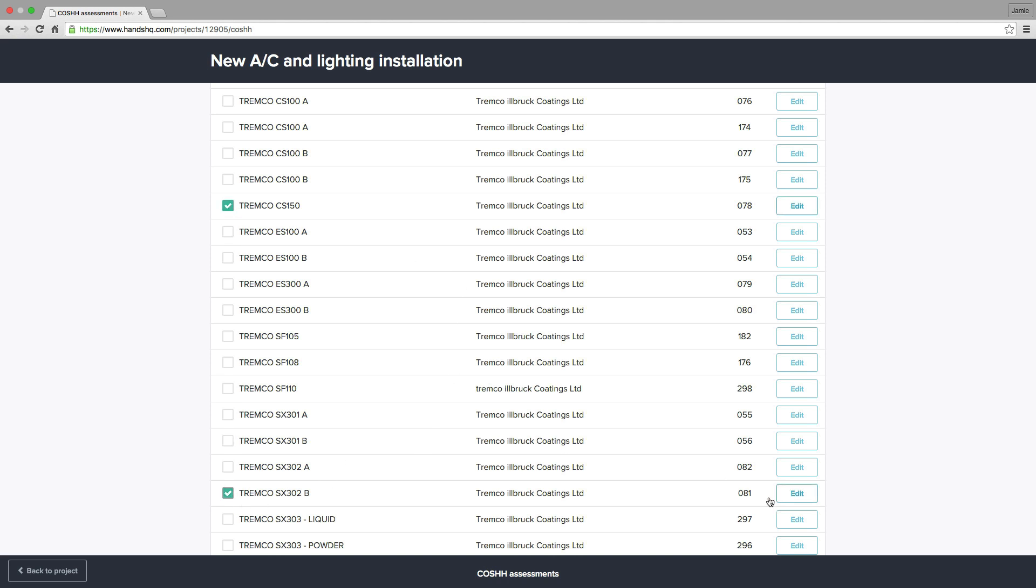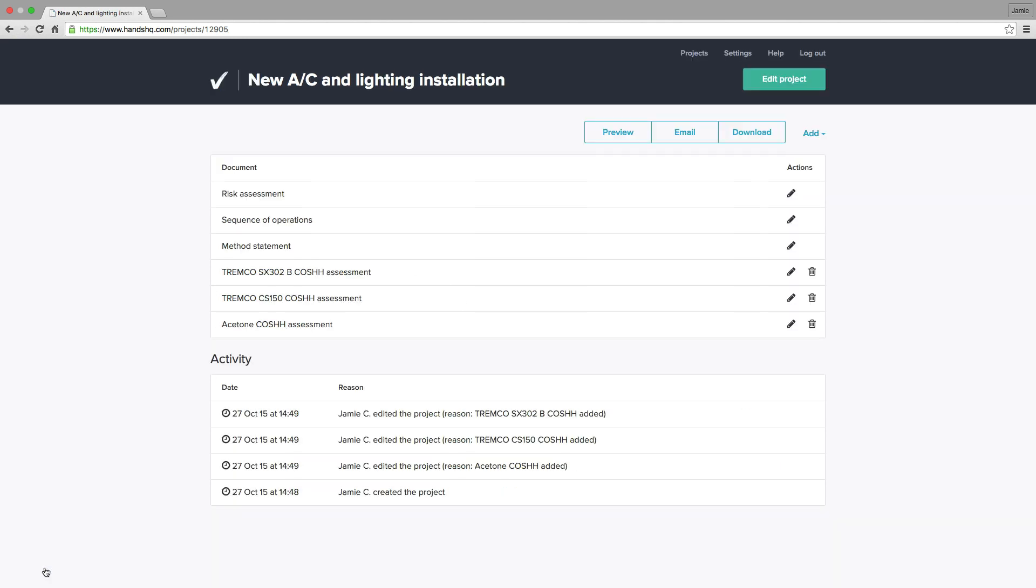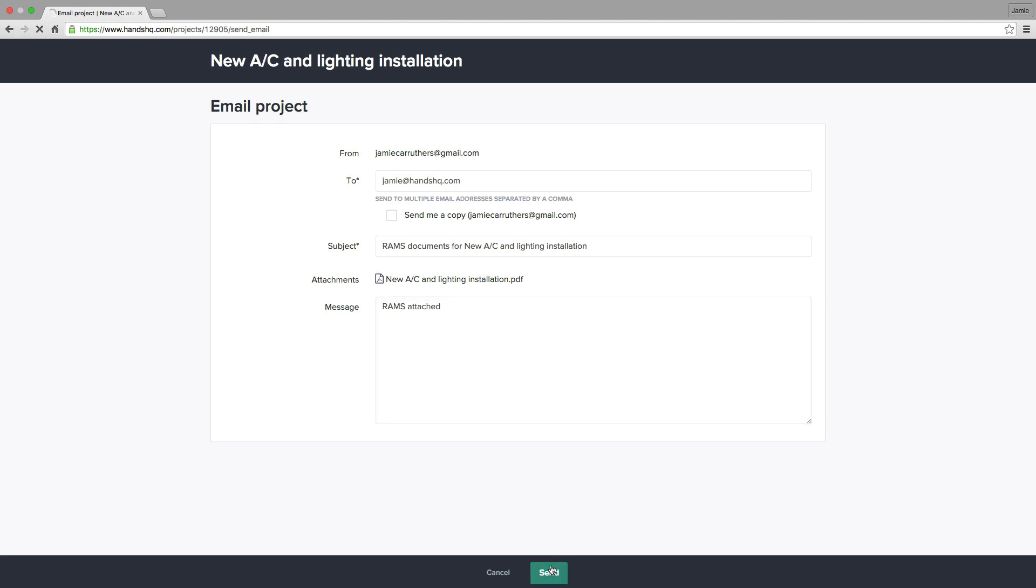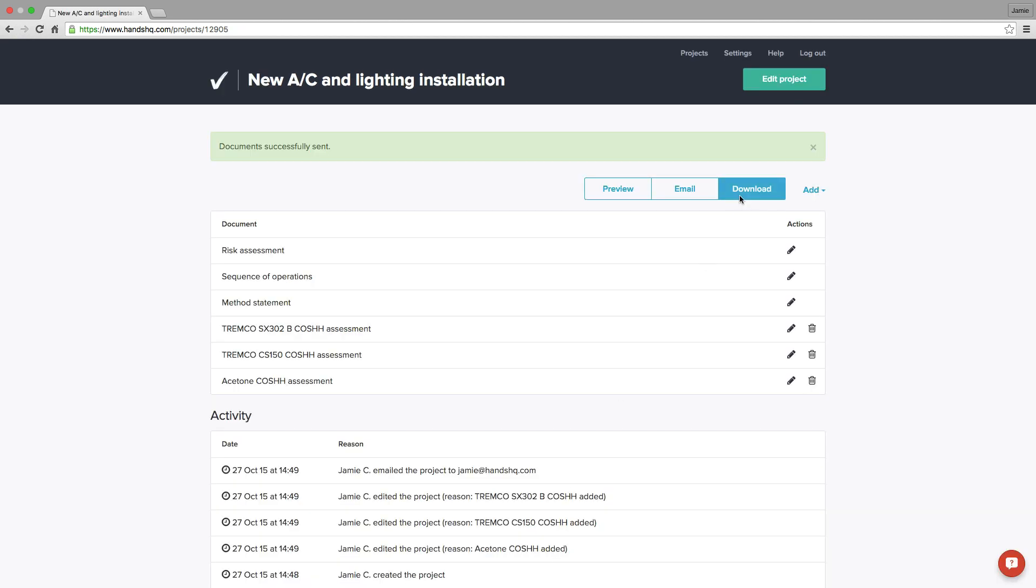In just a few minutes, I've created a project-specific risk assessment and method statement. I can now email to the client or download as a PDF.